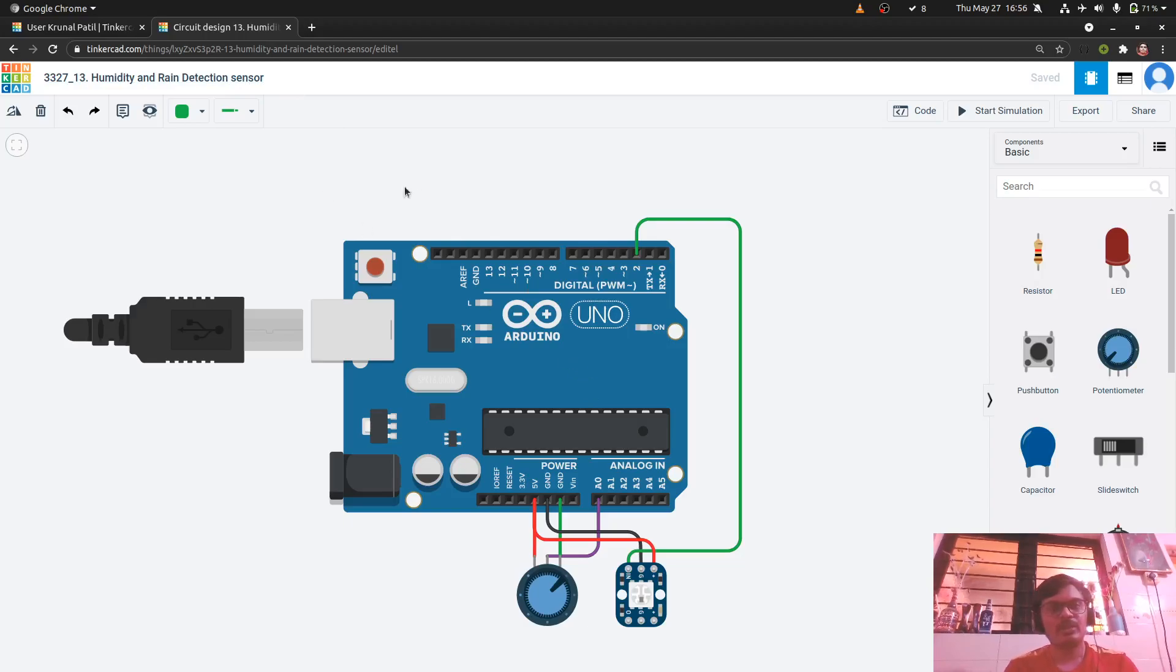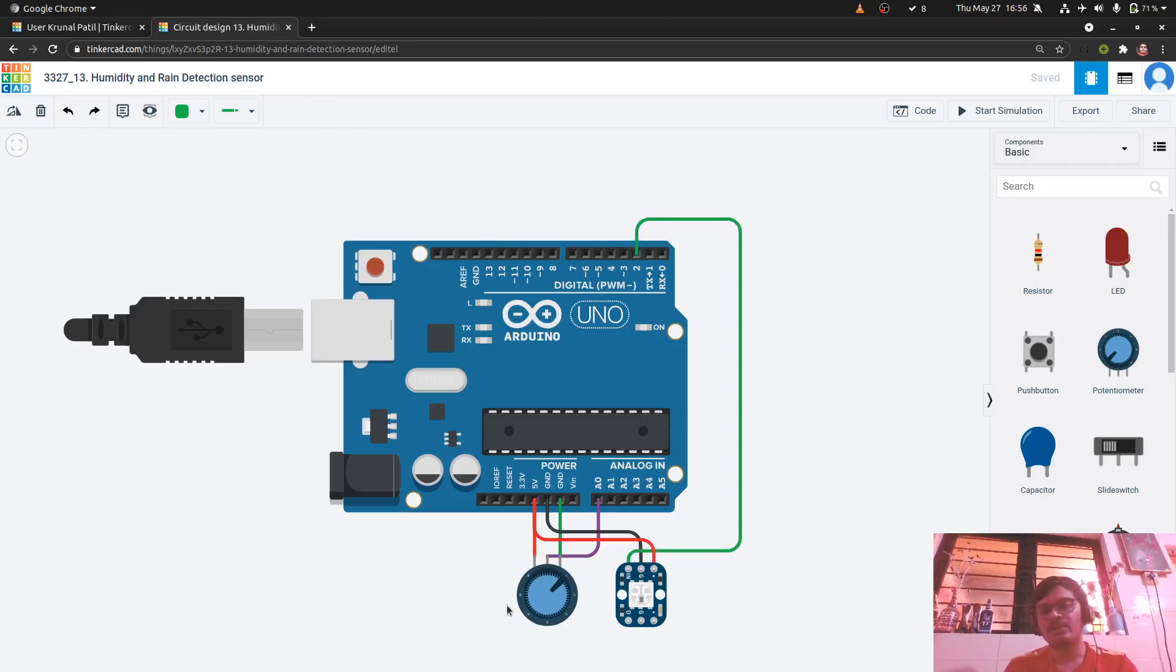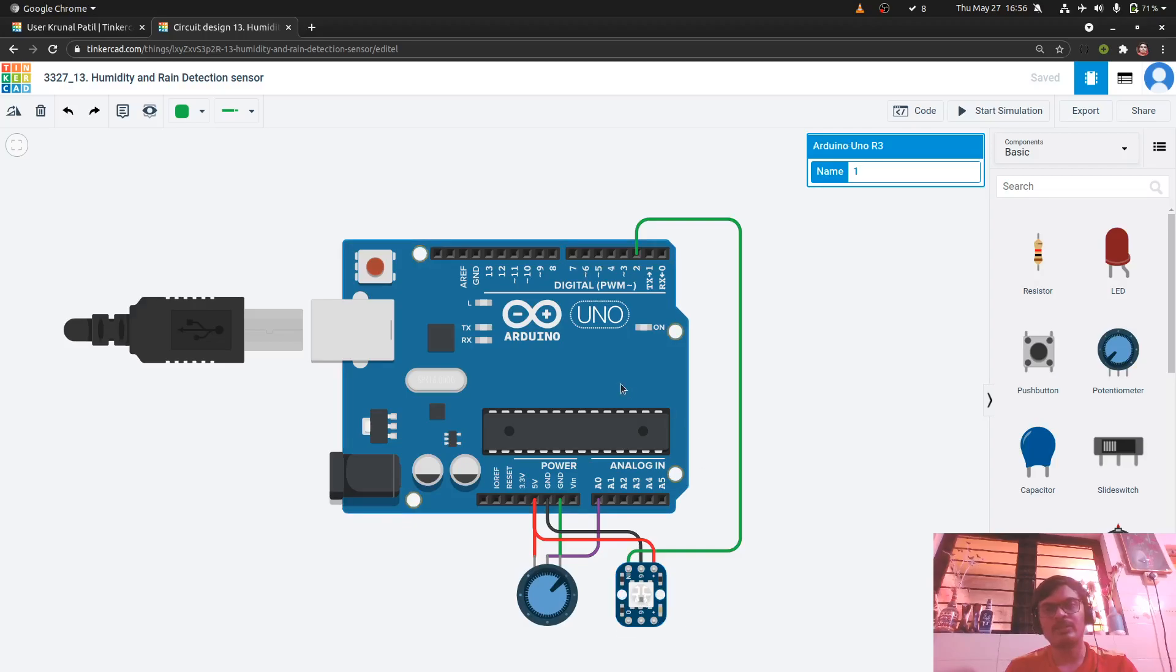So what we do here is we detect the humidity present in the moisture soil and based on that humidity we determine whether it will rain or it will not rain based on the humidity. So the components used are potentiometer and neopixel along with Arduino.